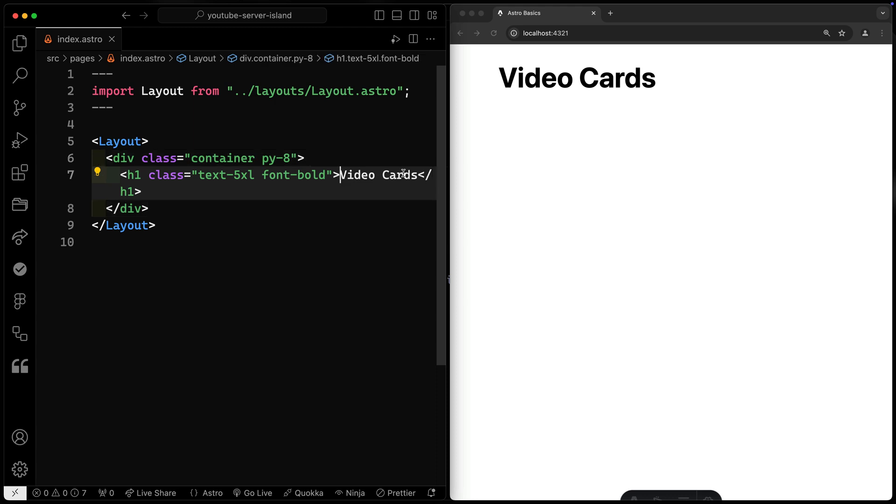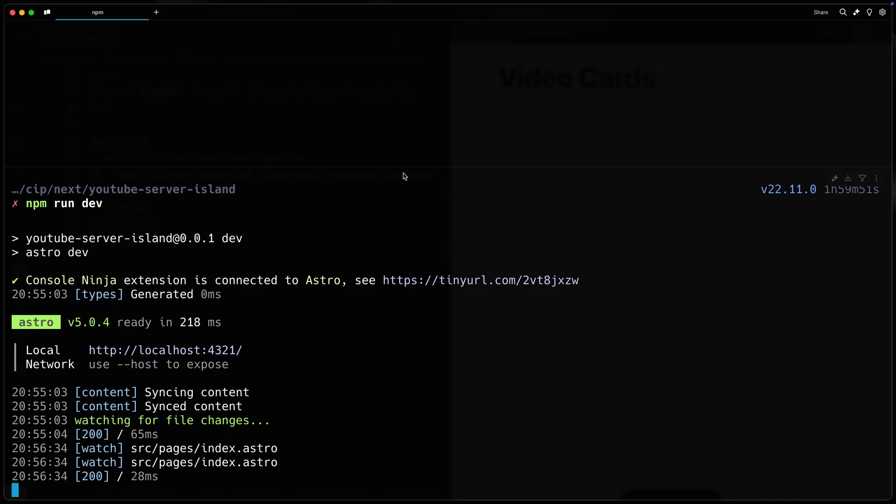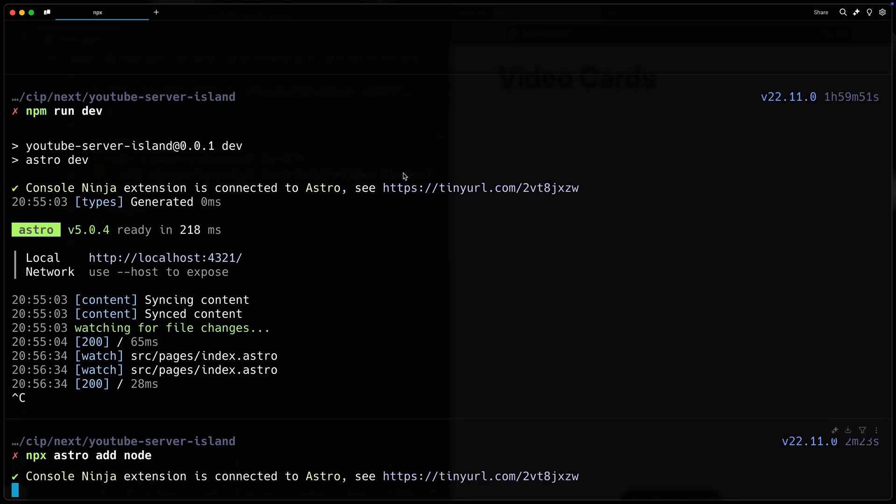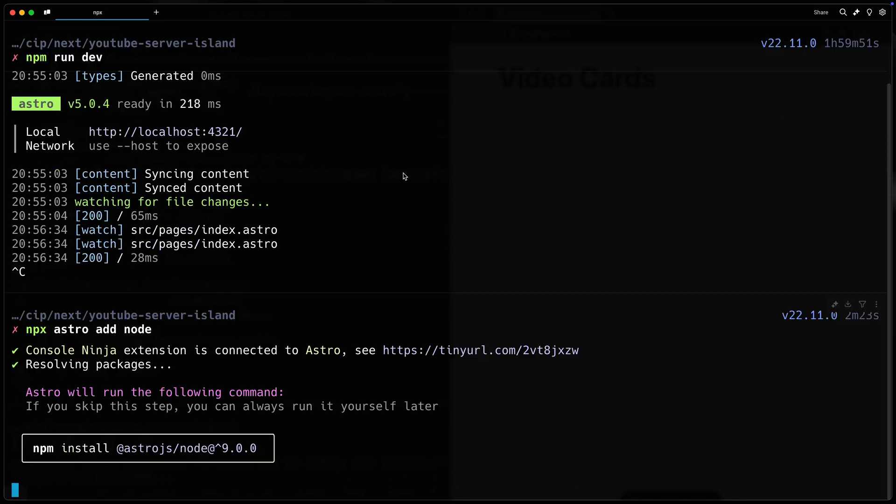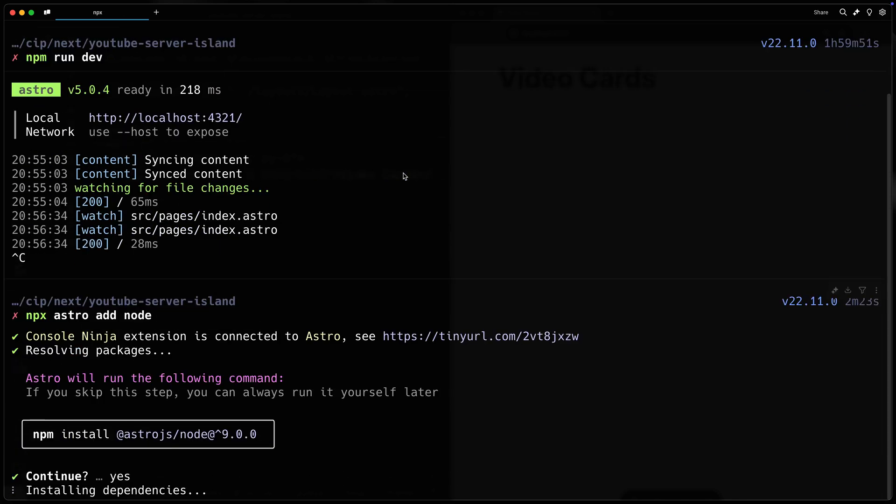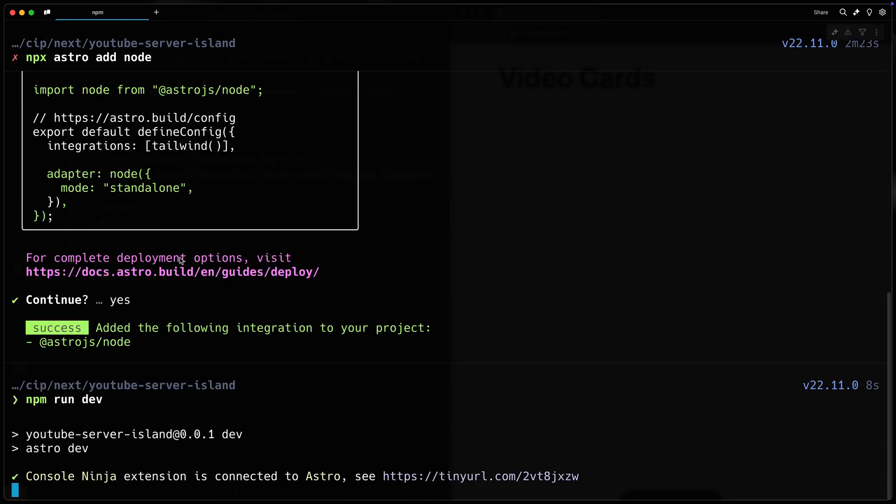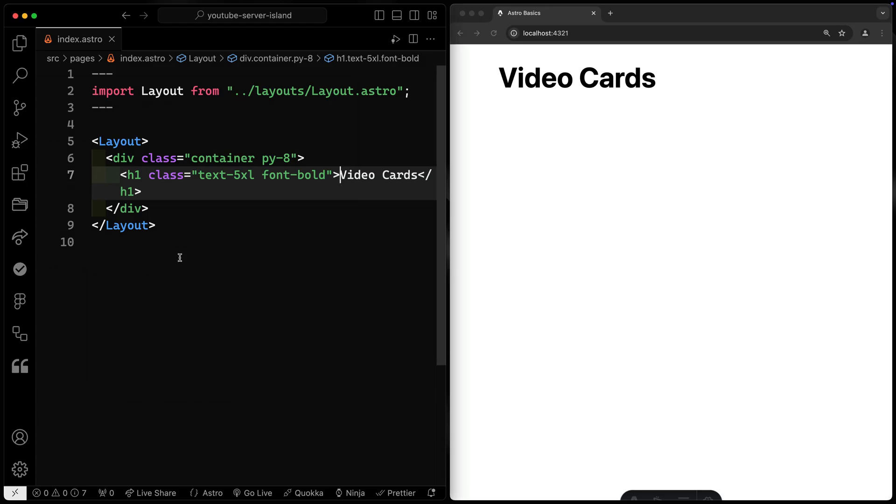Since we want the server to be involved after build, we need to make sure we add an SSR adapter as a starting point. So I'm going to come over to my terminal, just use the npx astro command and add the node SSR adapter. You can use any SSR adapter. It should just install it and then update your config. Then let's go ahead and get this back up and running with npm run dev.